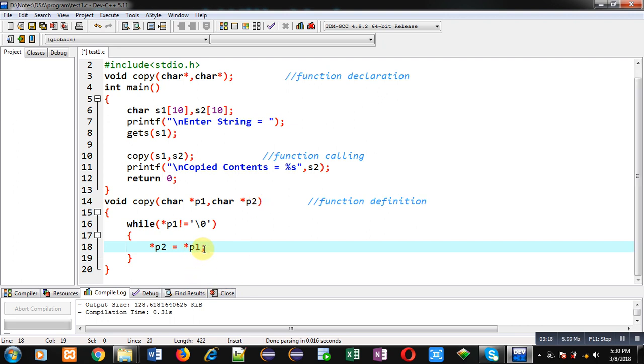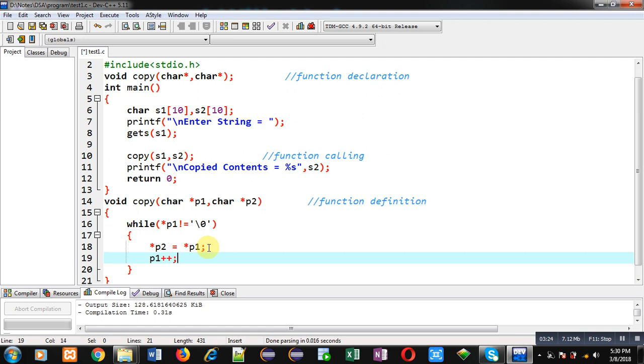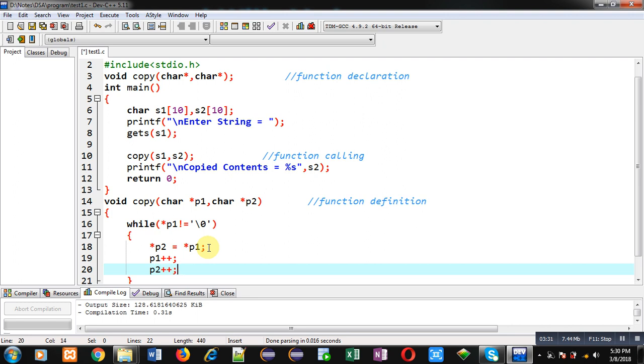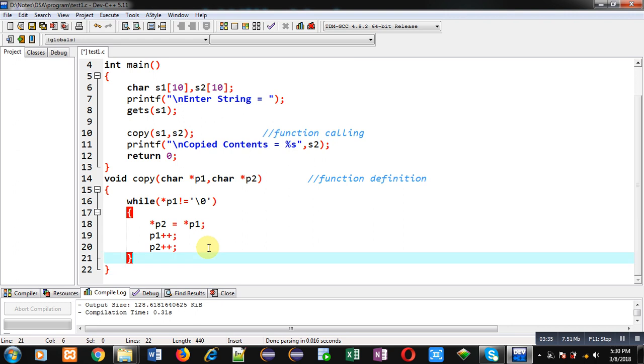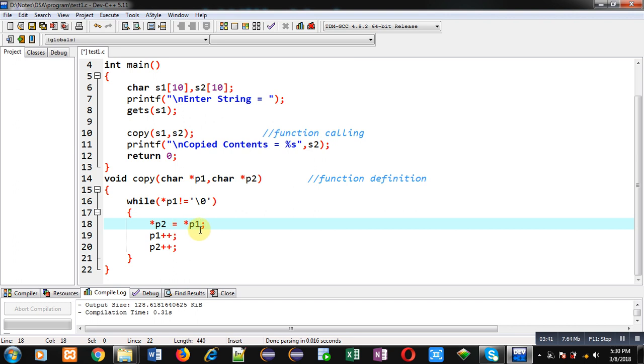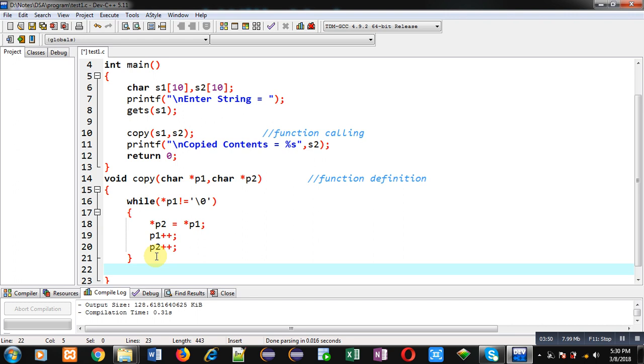Then I have to increase p1 and then I have to increase p2. So this way p1 and p2 will be pointing to the next addresses which are available in the strings, and then next element of that address will be stored inside p2 through p1. So this way all the contents of s1 string will be copied into s2 through p1 and p2 pointers.